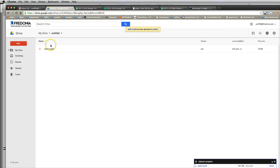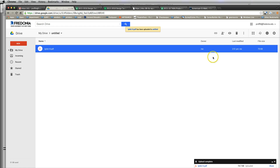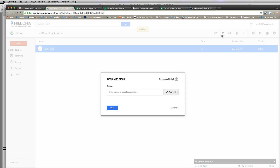How do you share it? There's an easy way to share it and send someone a link. You click on it and then come over here to this icon — the share icon — and click on that.